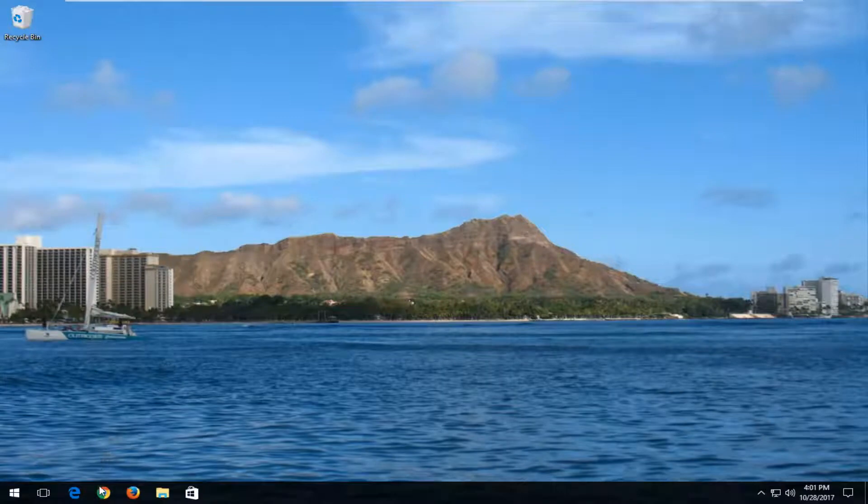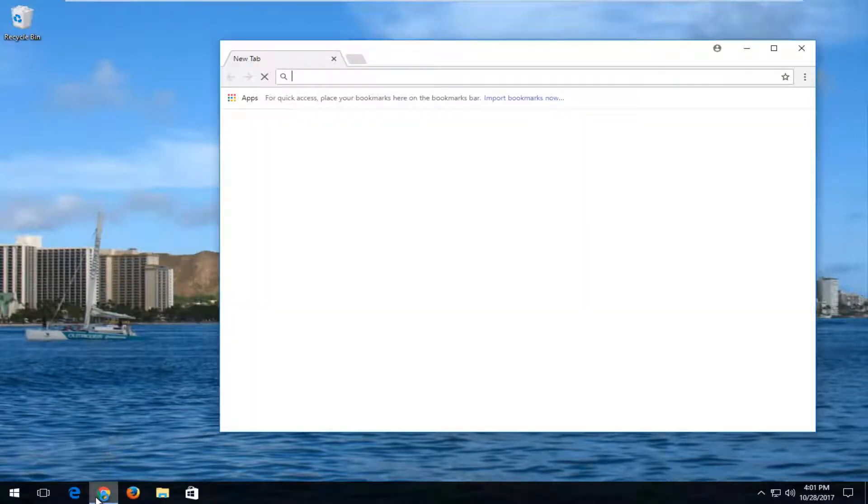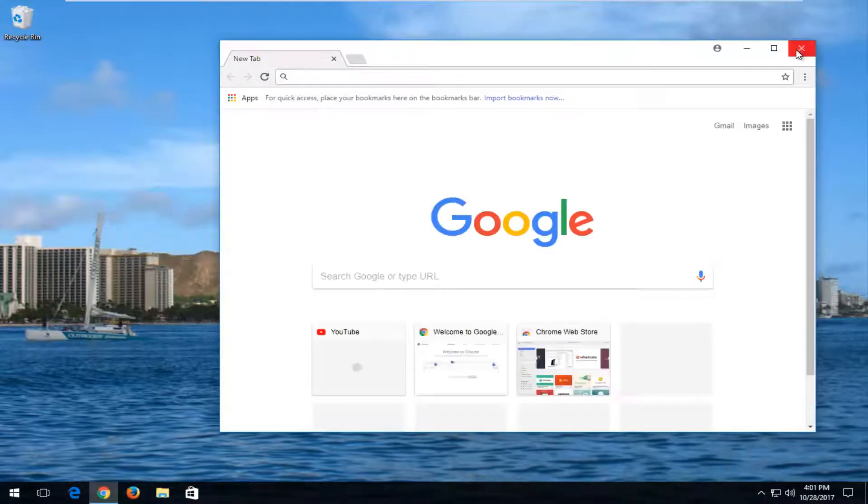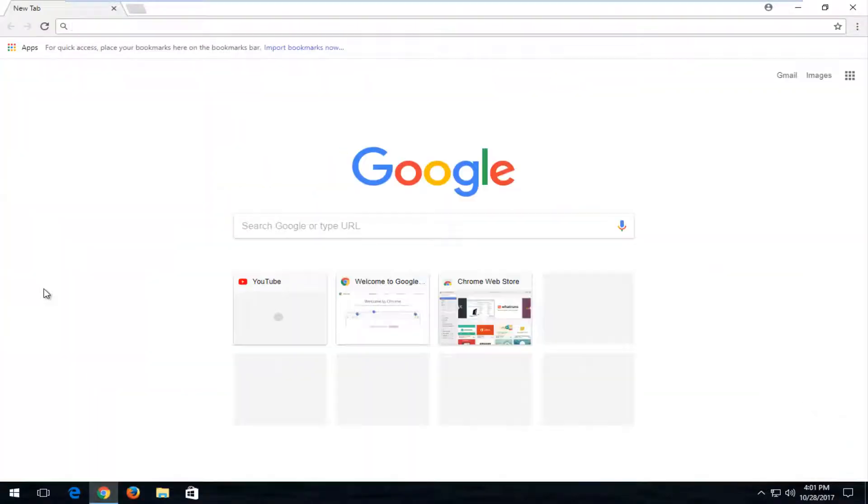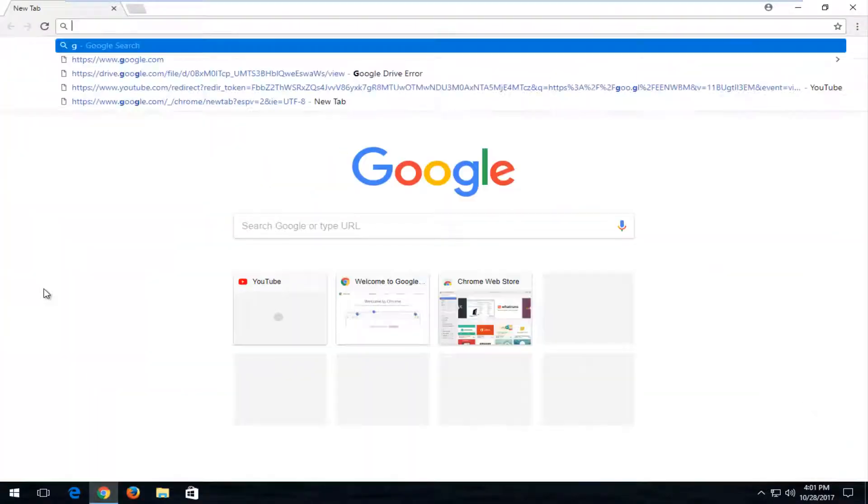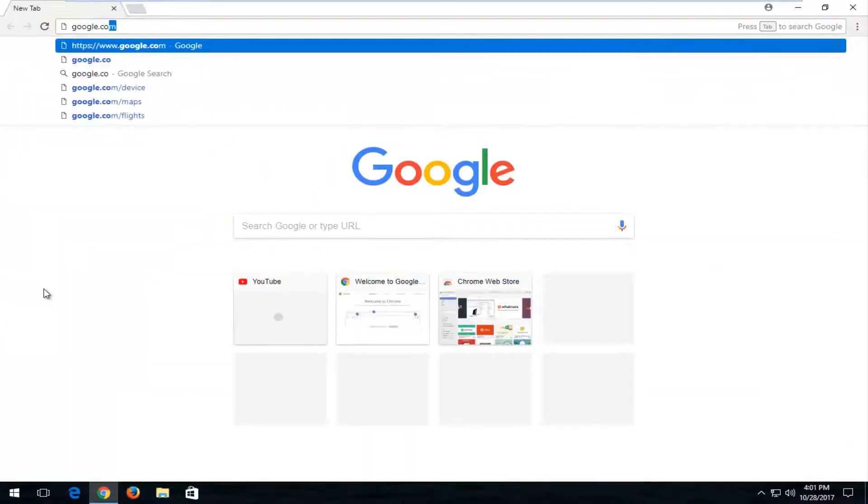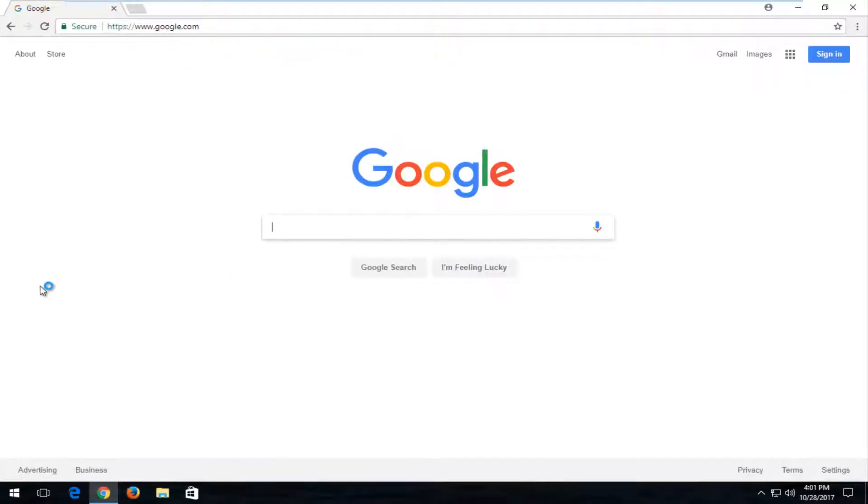So we're going to jump into it and start by opening up a web browser here. It doesn't matter which one you open up. I'm just going to open up Google Chrome and navigate over to Google.